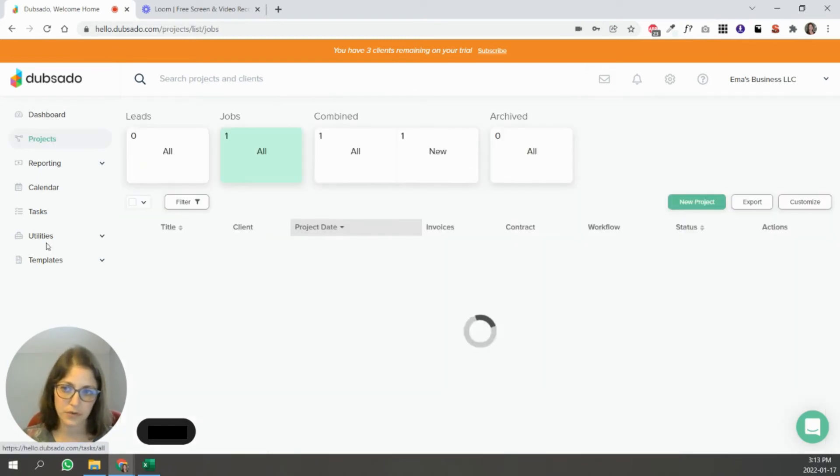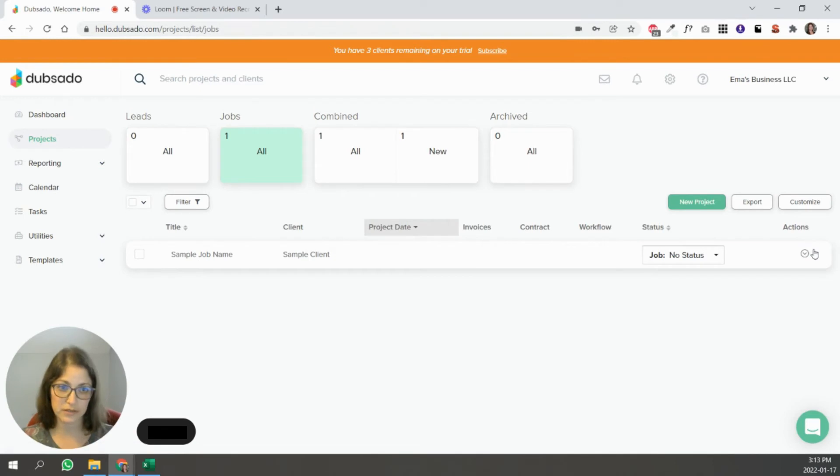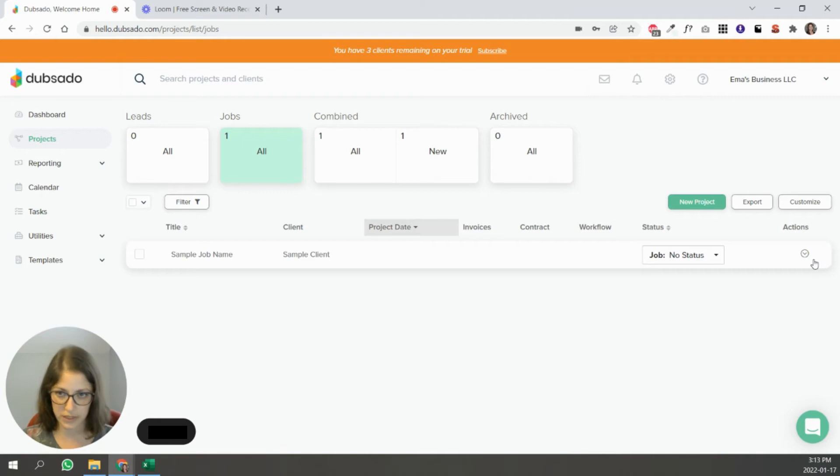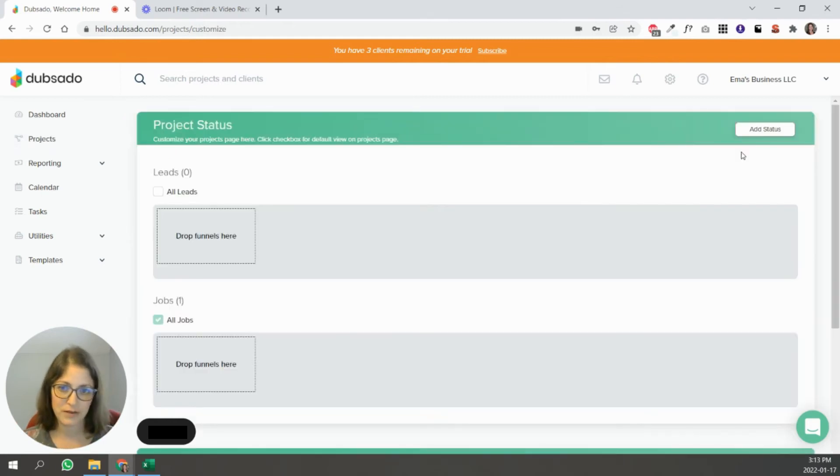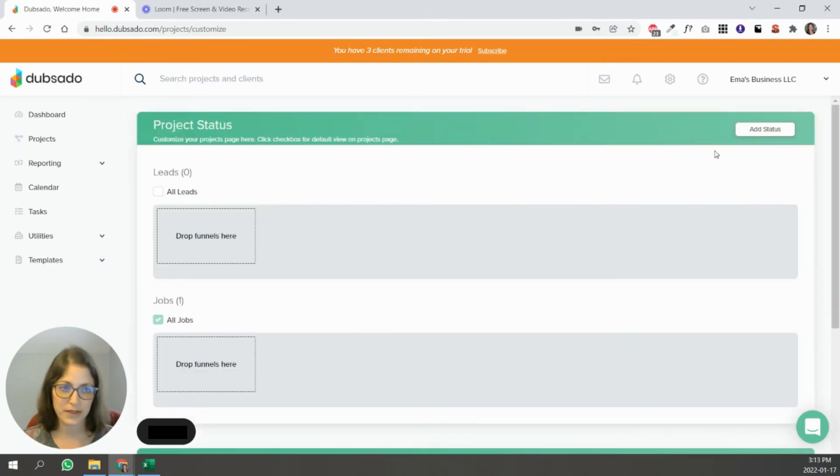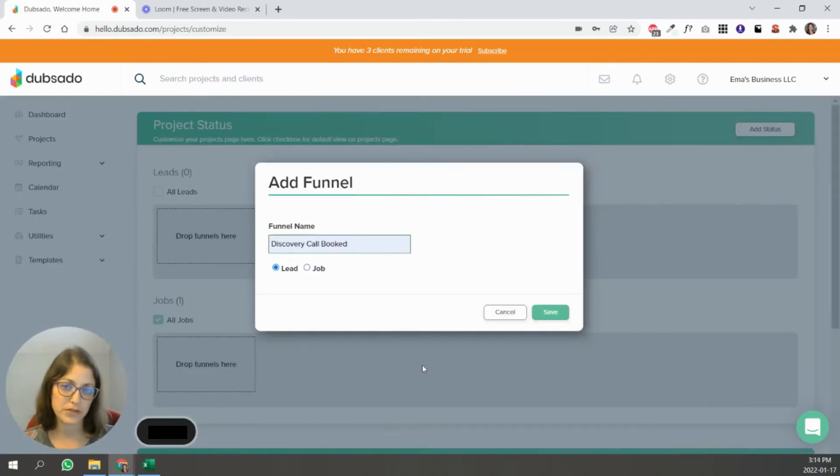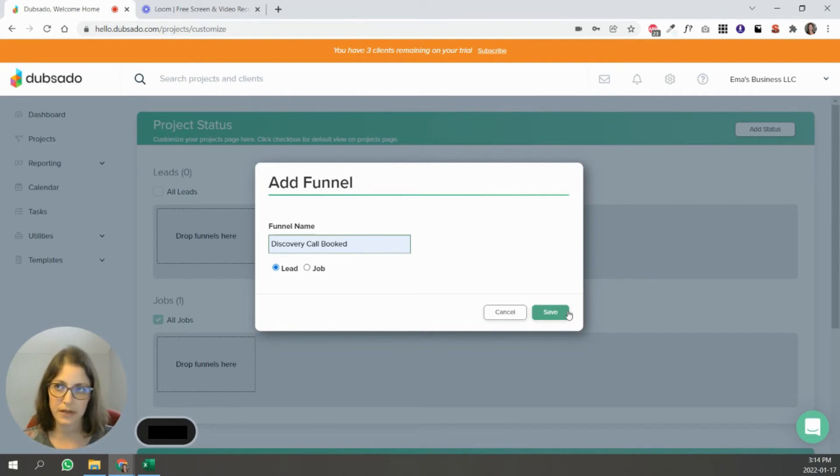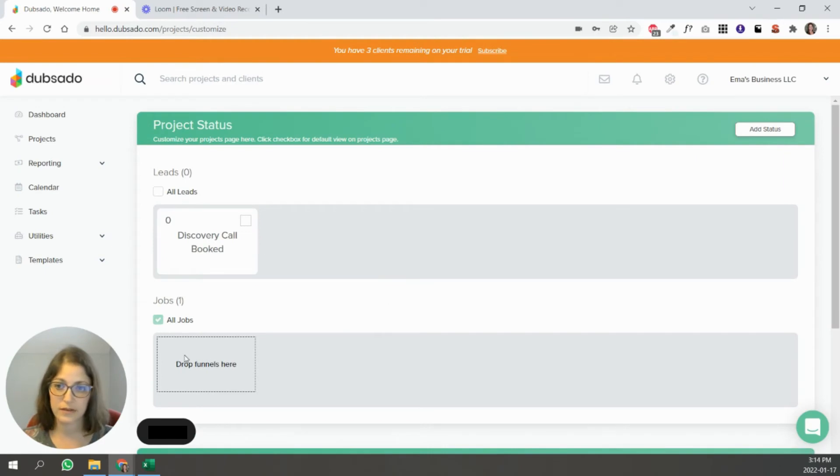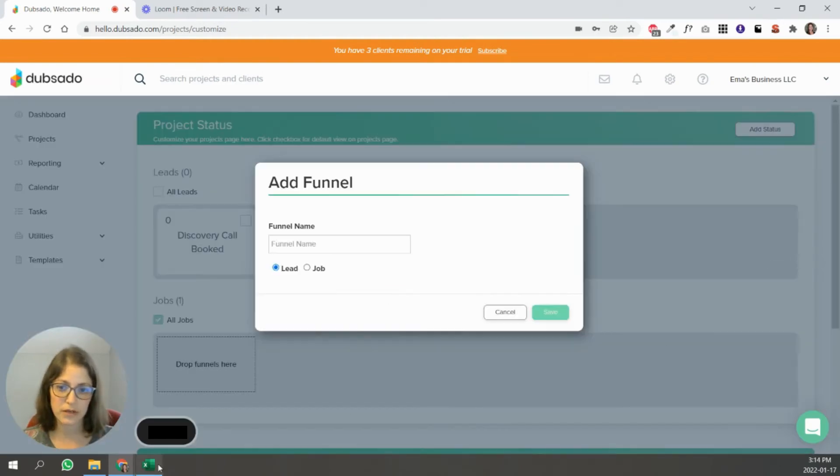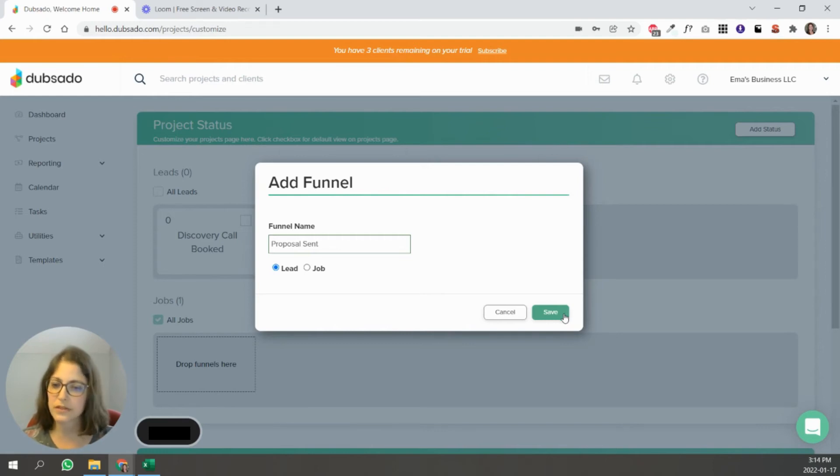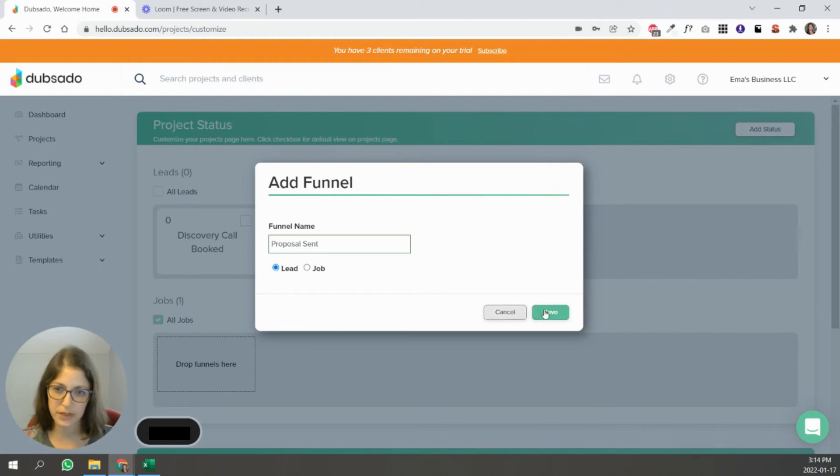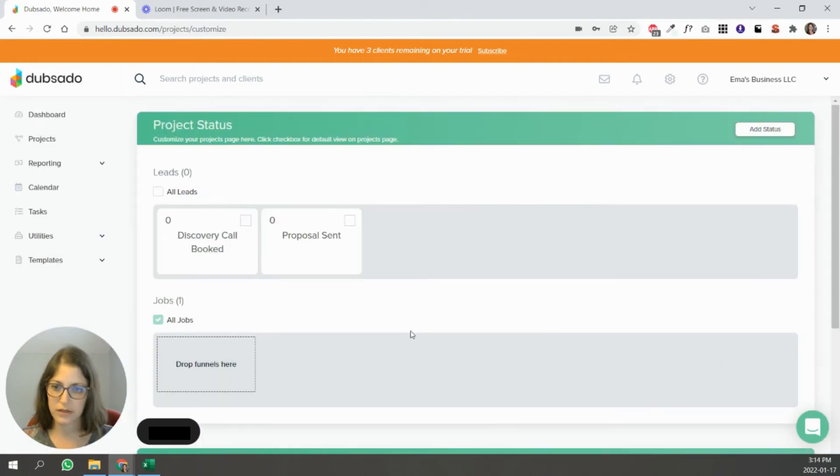So the next tab over here on the left hand side is Projects. Here you're going to see every project you have for all of your clients. And what you can do to customize over here, you see this button Customize, you can change kind of how it's displayed or what stages of a project you want to track. So let's say I wanted to do discovery call booked. Like that's a stage that matters in my client process. So I'm going to add that there. I'm going to add another one. So I'm going to say proposal sent because again, that's a stage that matters. I've talked to them. I've sent them a proposal. If they sign or if they agree to the proposal, they become a client and then I would put them under jobs. But this is another stage of the lead generation process that I want to track.